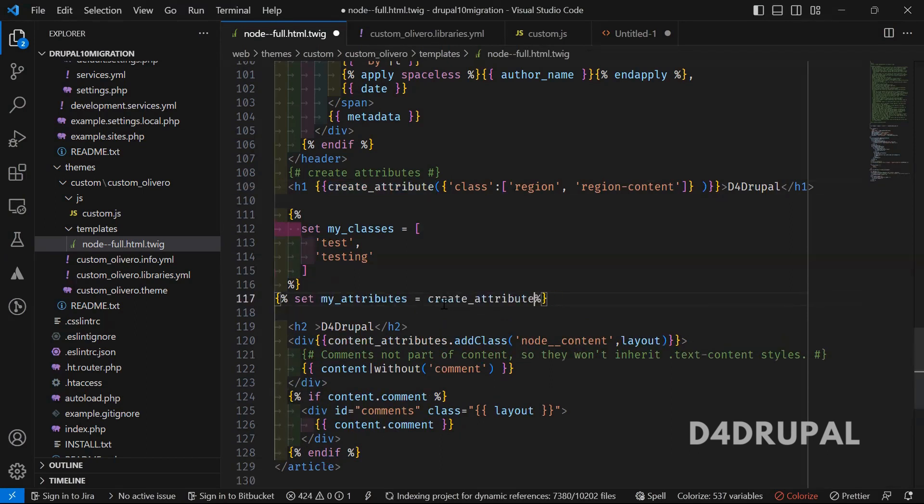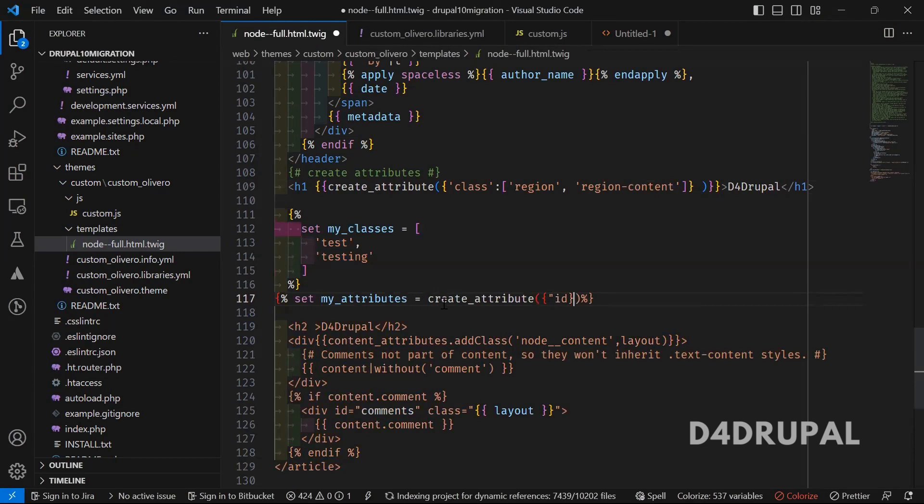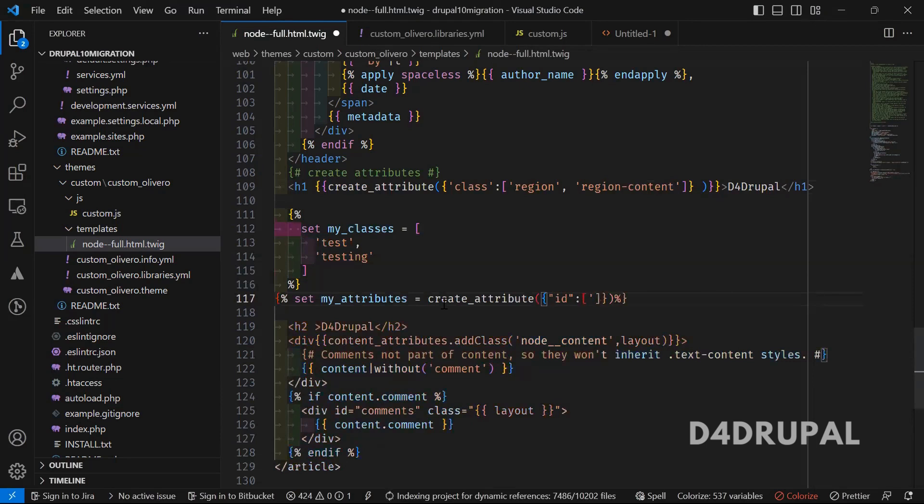Inside that, I'm going to create an id. Use the same syntax id, and then the name of the id what you want to add, so id access.